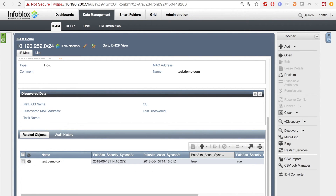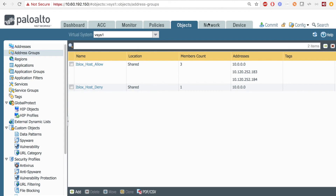On the Infoblox side, if we hit refresh, we can see that the extensible attributes were updated for the IP of the host who made the bad request. Specifically, the Palo Alto Security Sync Dat extensible attribute was updated. Then, on the PAN side, after hitting refresh, we see that the IP of the user who made the bad request was added to the Infoblox host deny list.